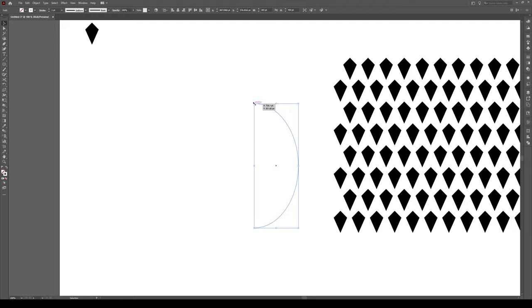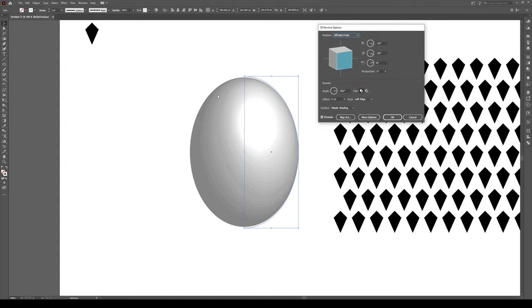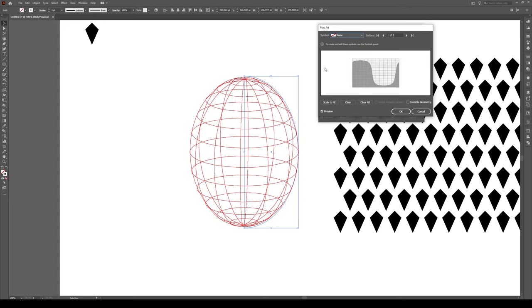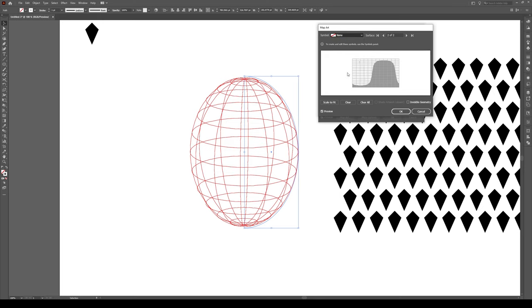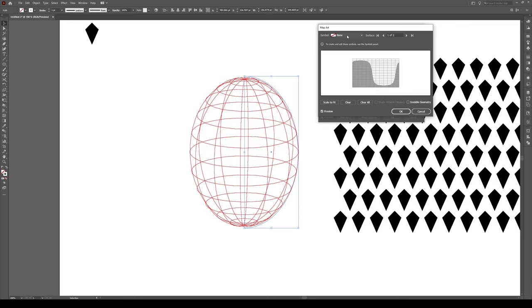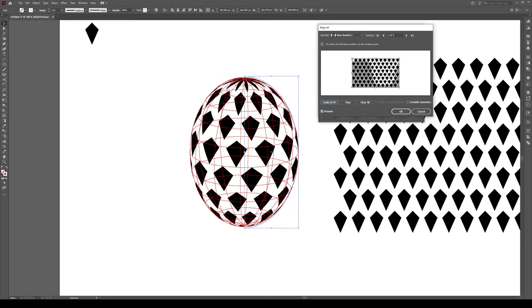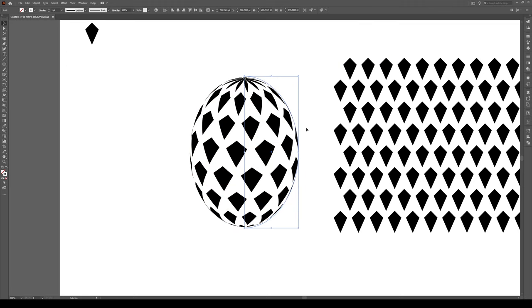I'm just going to make this a tiny bit bigger by holding Shift. Then select your object, go to Effect, 3D, and Revolve. And it's going to make an egg shape like that, which is perfect. We're going to switch this to no shading. And then we're going to go to Map Art. You're going to see this shape right here, and we're going to switch to the second surface. Then click on your symbol, and go down to the symbol that you made. Then press Scale to Fit. This is going to stretch around your entire shape. Press OK, and then press OK.